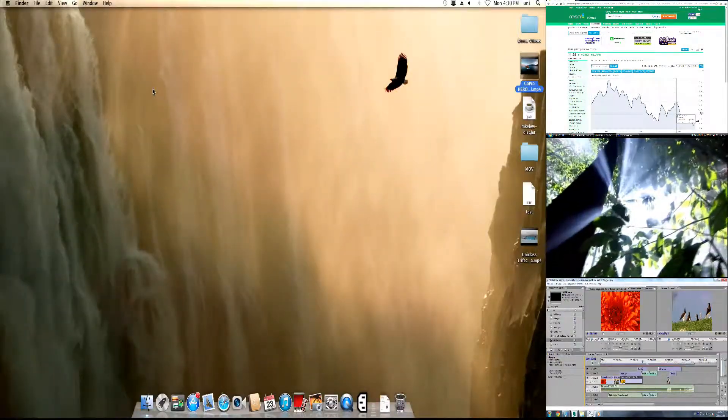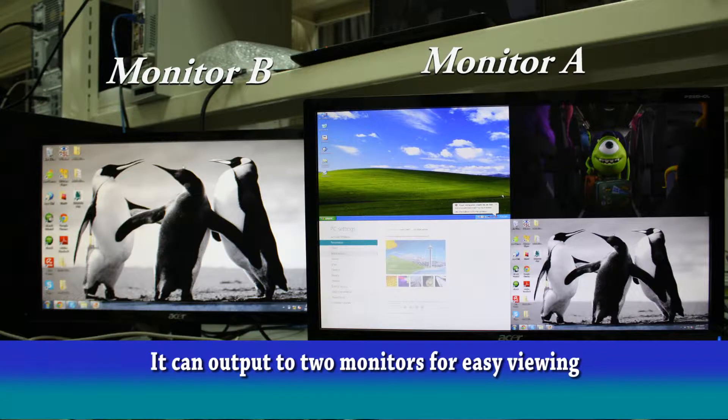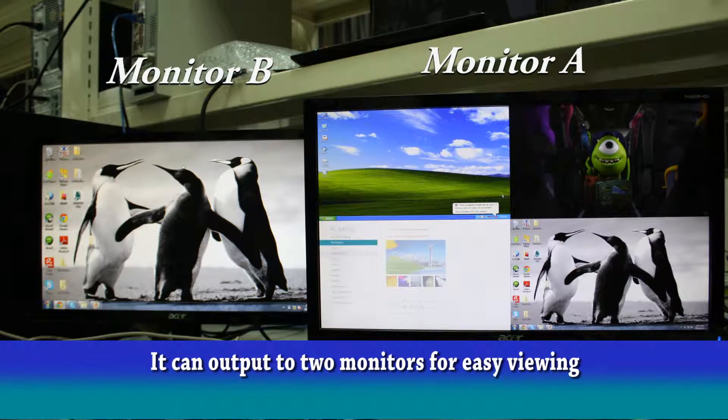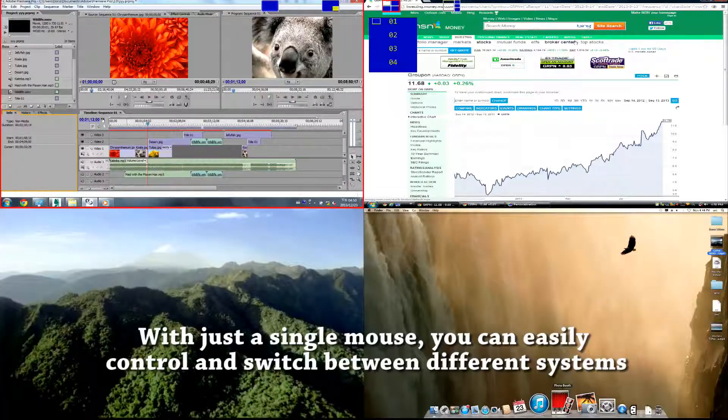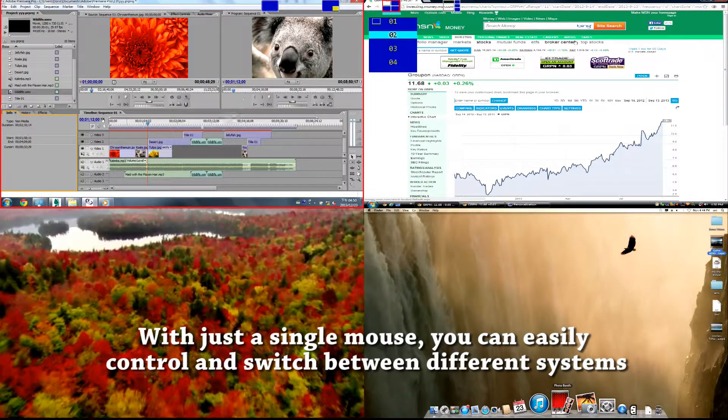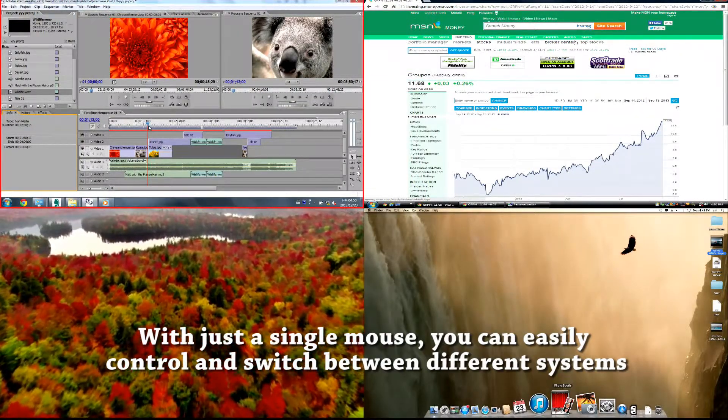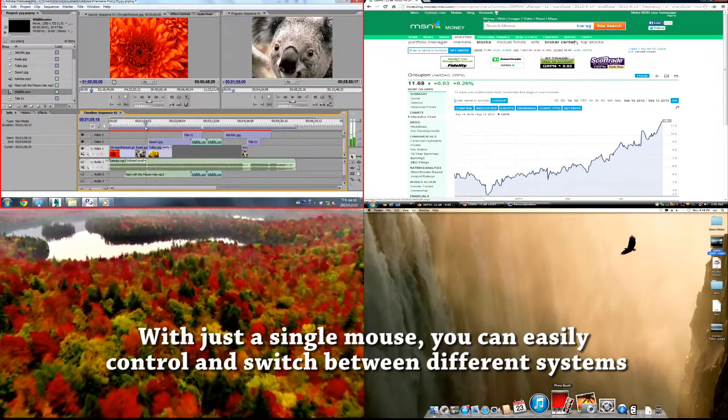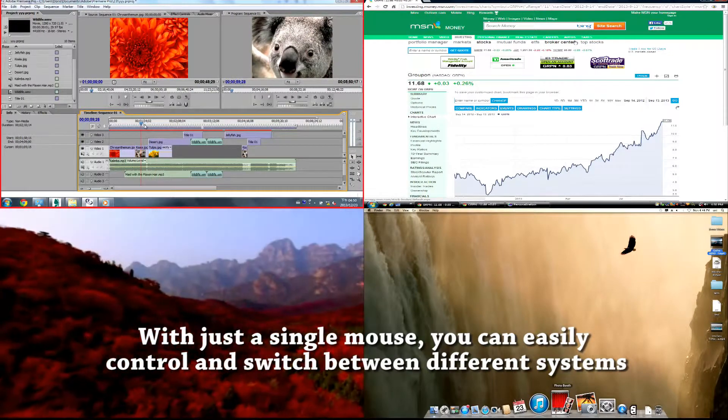It can output to 2 monitors for easy viewing. With just a single mouse, you can easily control and switch between different systems.